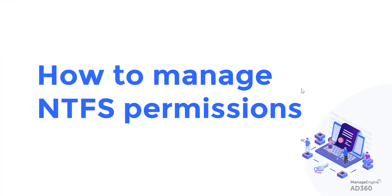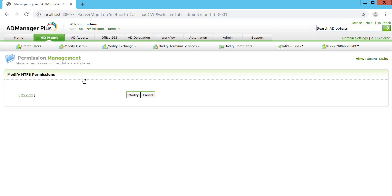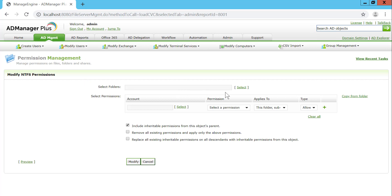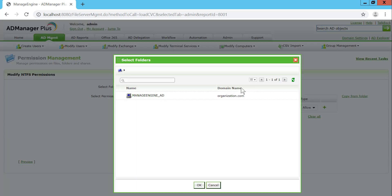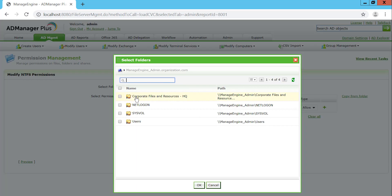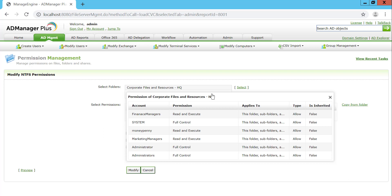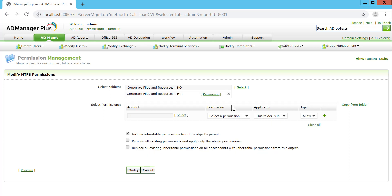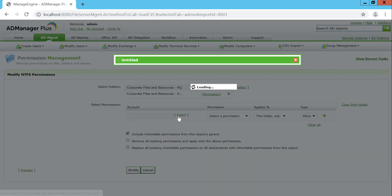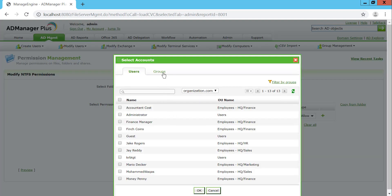Managing NTFS permissions is also quite an important task, as it determines who gets to perform what type of activity over a file or folder. Start off by selecting the file or folder — in this case, corporate files and resources. You can view the existing permissions on this specific file with the effective permissions report right here.